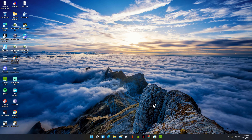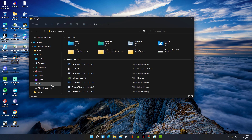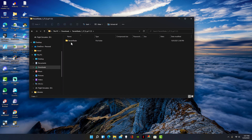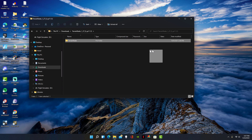Now simply go to your file explorer, then go to your downloads folder. Open the file and drag it to your desktop.